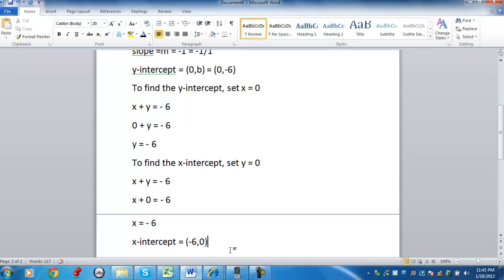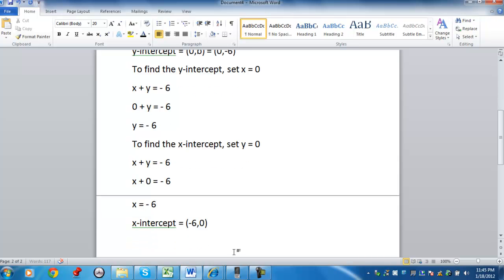So I've got the x-intercept, I've got the y-intercept, I know what the slope is. You can find ordered pairs.